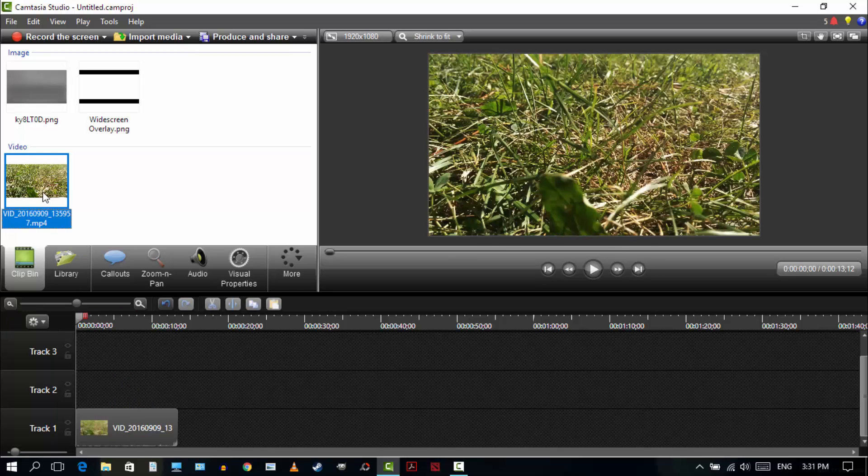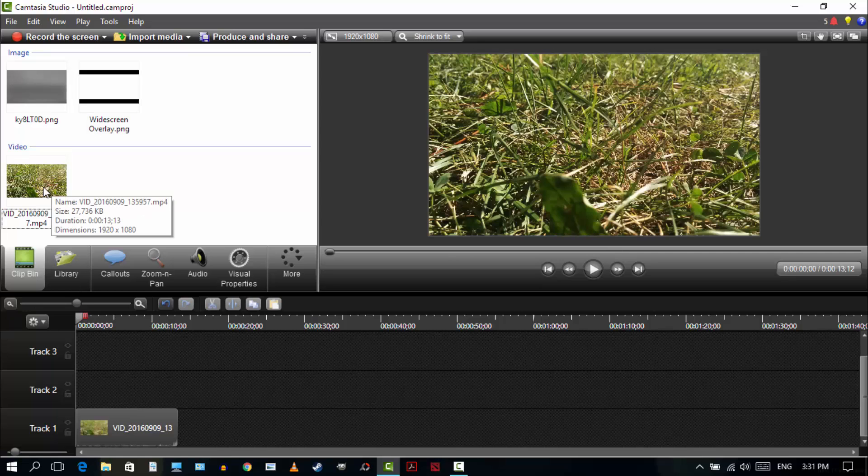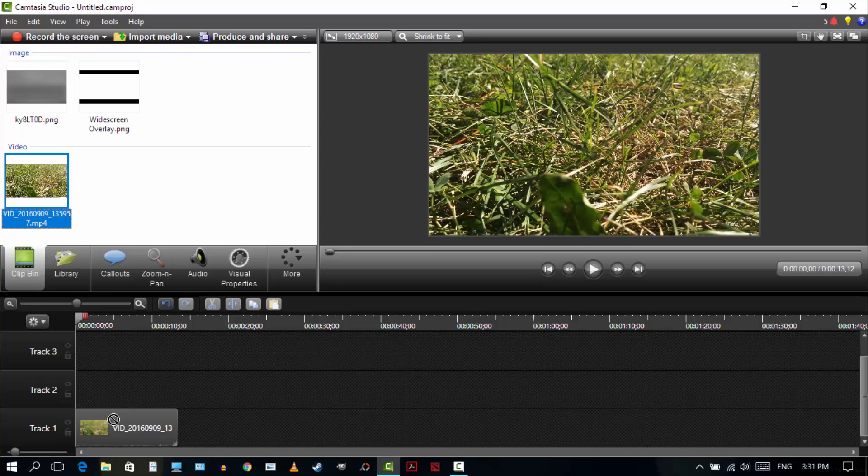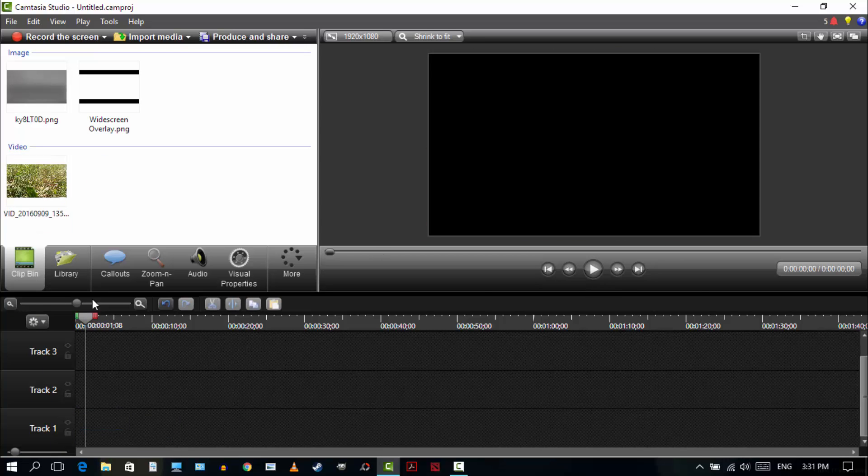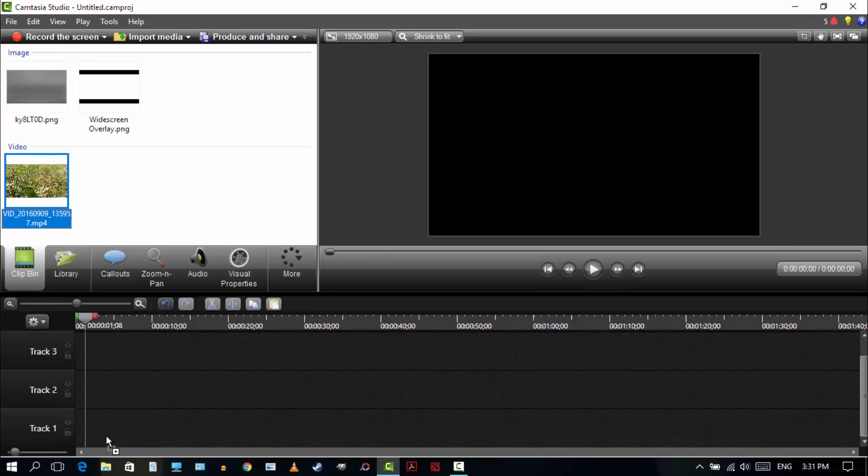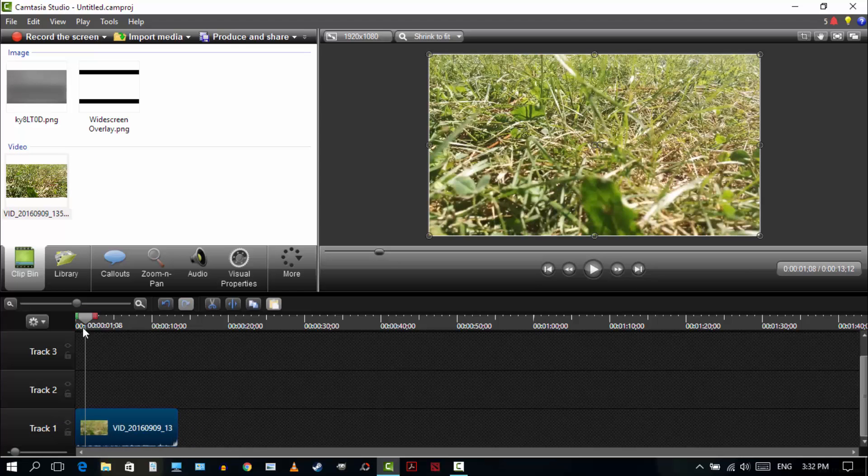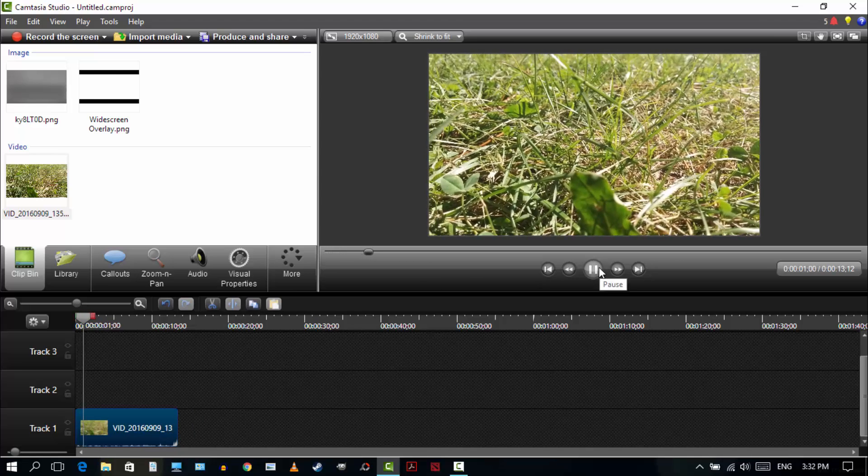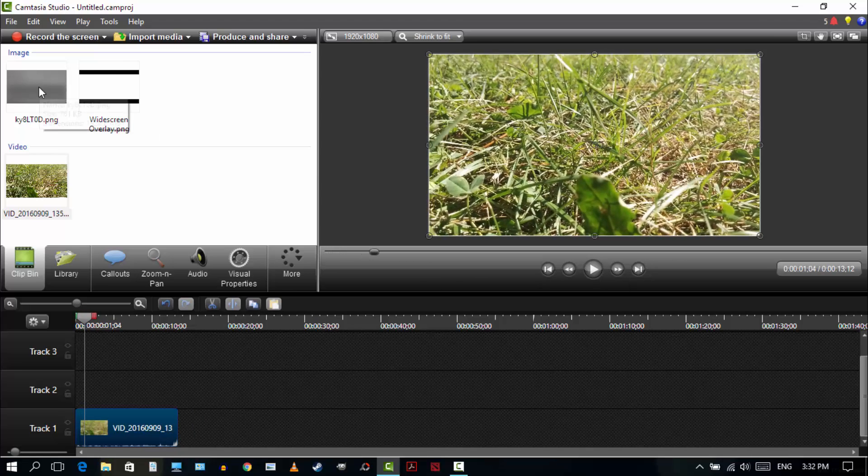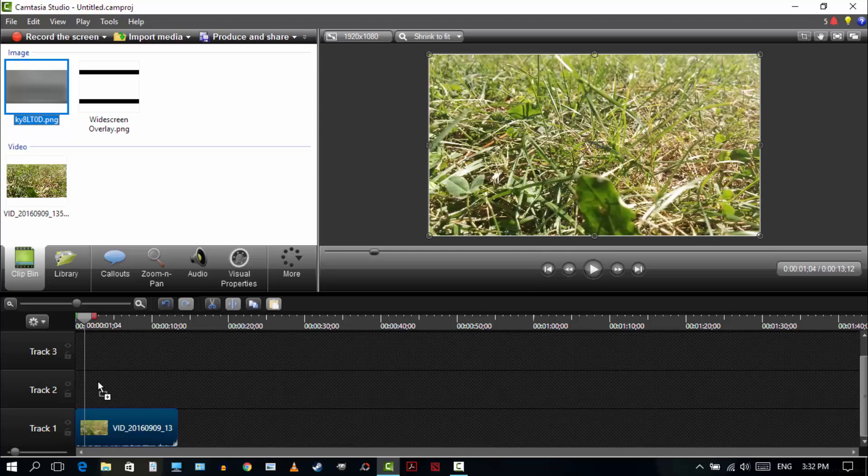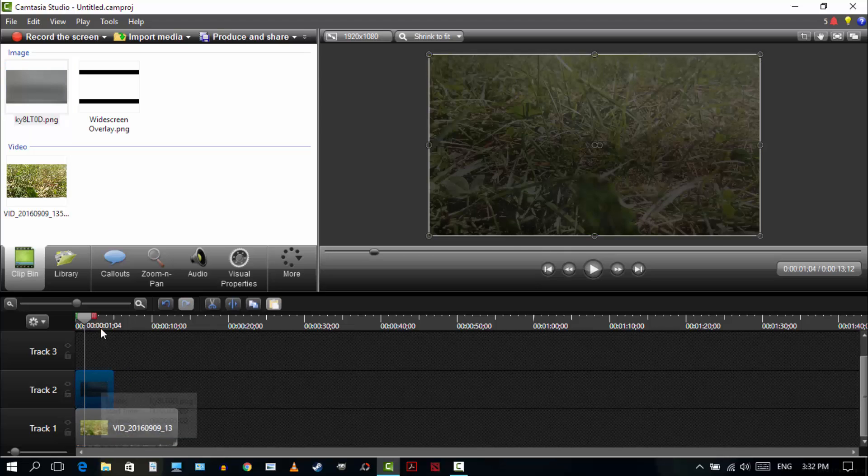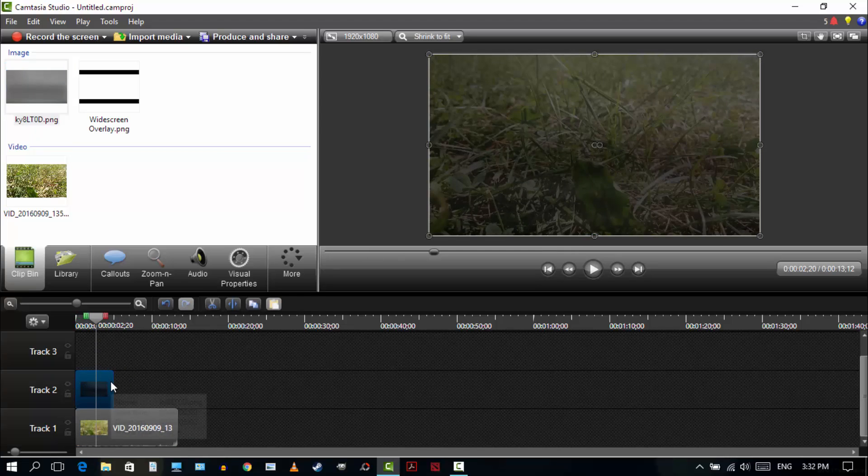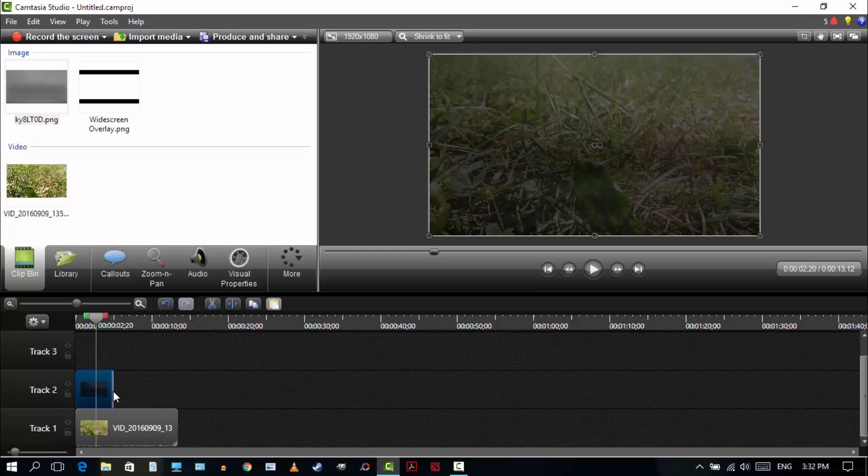So the first thing is drag your original clip to track 1, which I've done already. So let me do it again. Drag your video to track 1 all the way to the bottom. And then after that, drag the grunge overlay on top of the original clip. That's going to be in track 2. And as you can see, it made the clip a little bit darker.